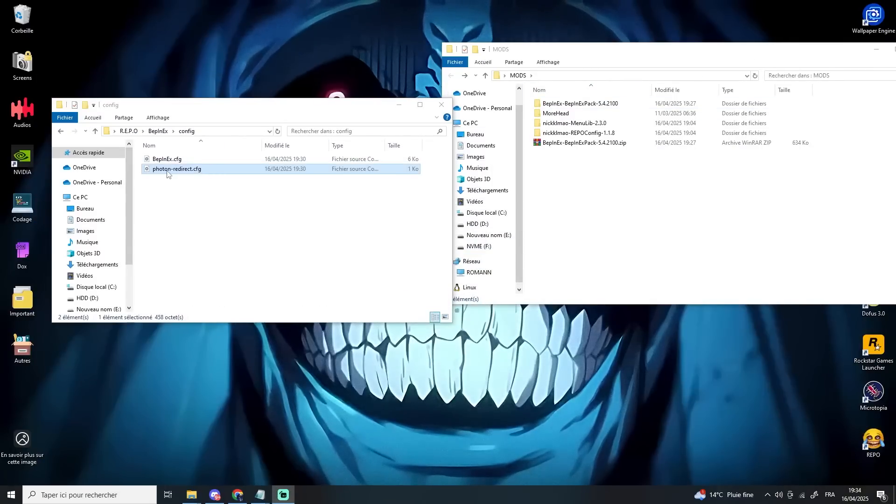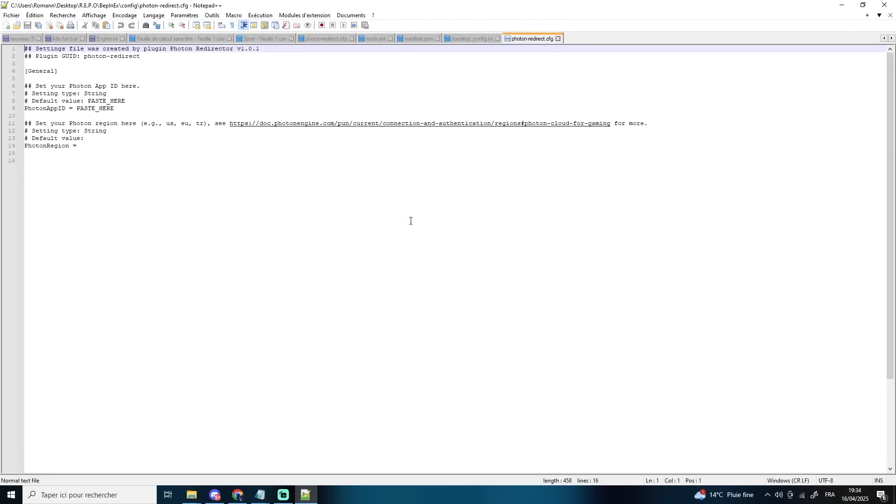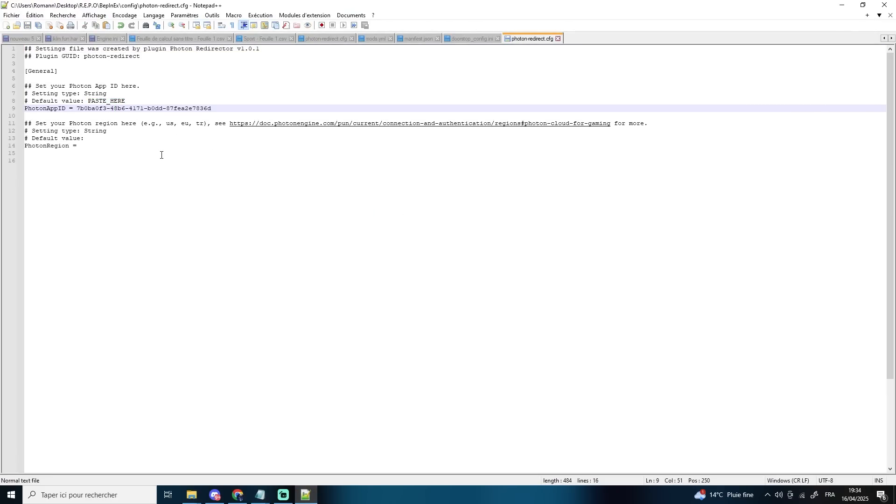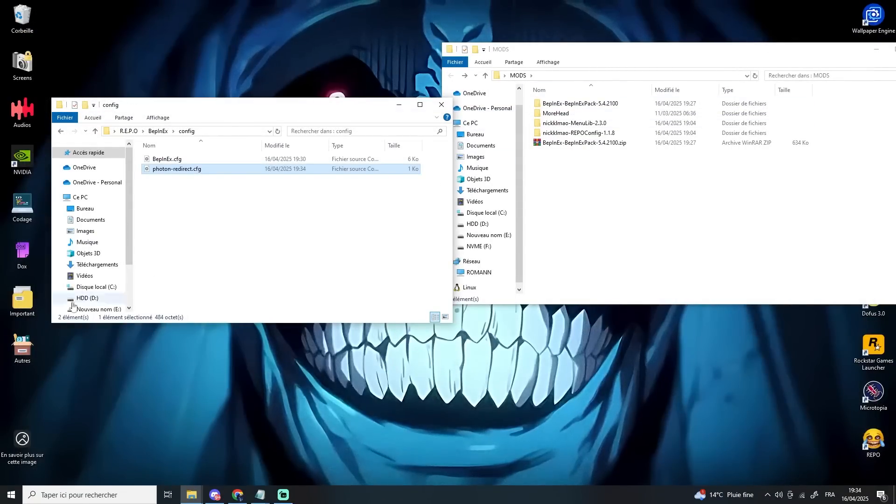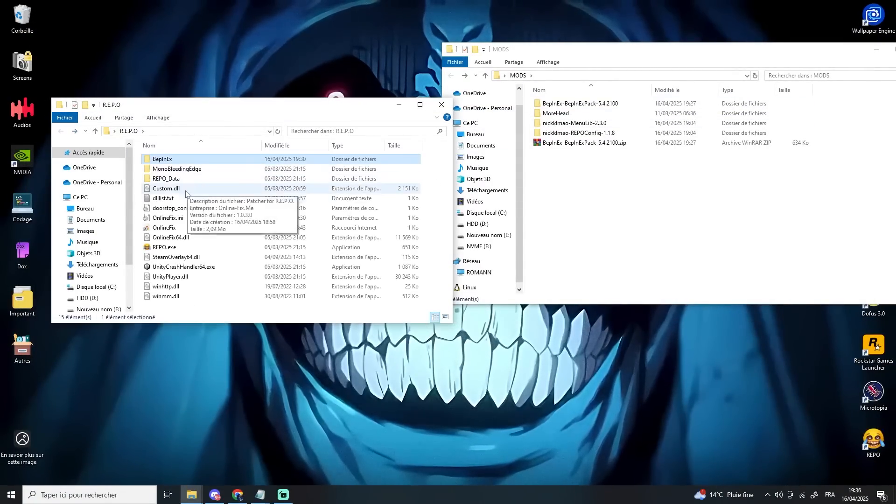Go back to your game's root folder, then into BepInEx, Config, open the PhotonRedirect.cfg file and paste your app ID in the designated area. If you're using the online FixMeCrack, there's one additional step.